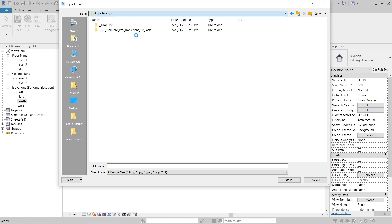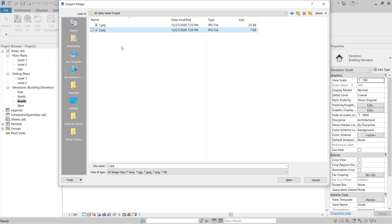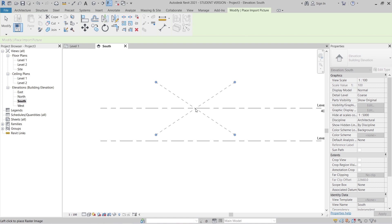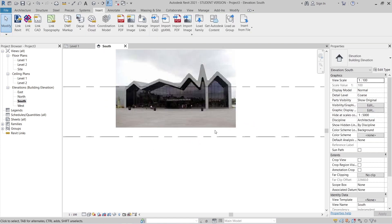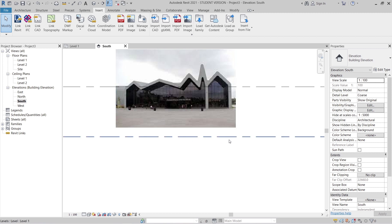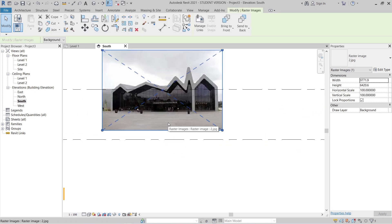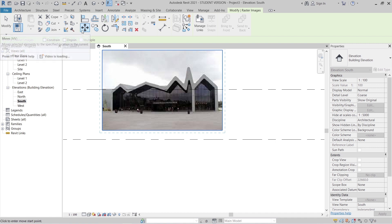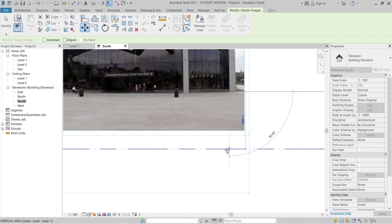Okay, I found the photo — I'll place it anywhere first. Now I need to rescale my project and align the image so the floor matches Level 1. I'll select the image, then use V — the shortcut key for the Move command — or you can go directly to the Move tool under the Modify tab. I'll move it from here to align with Level 1.